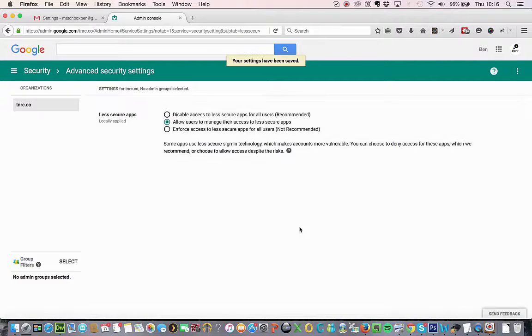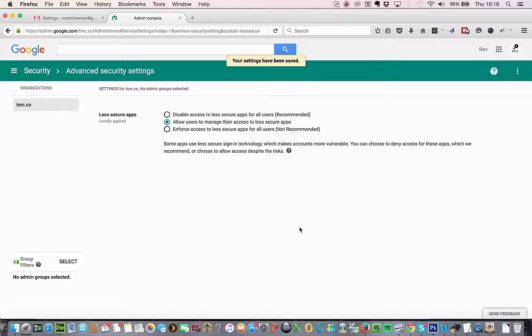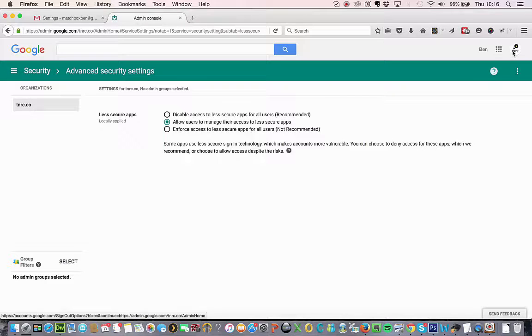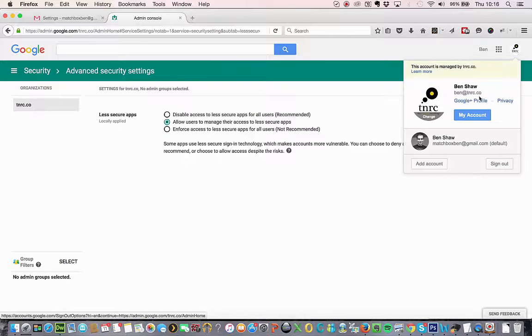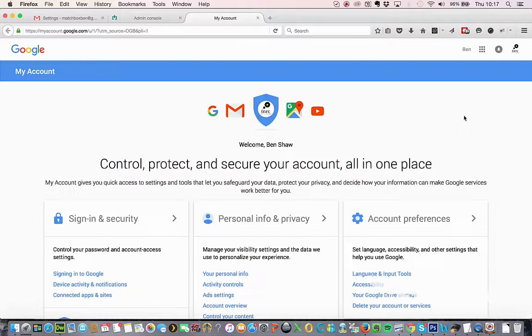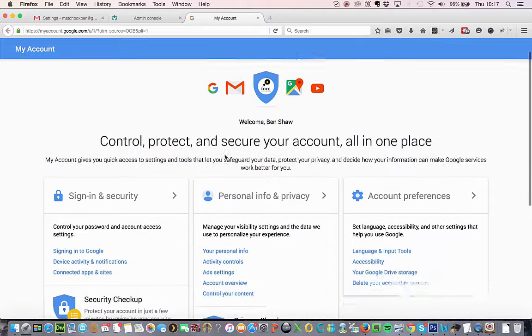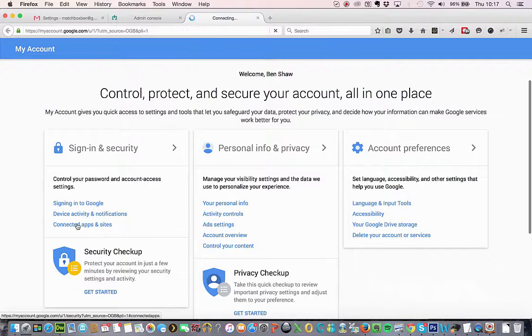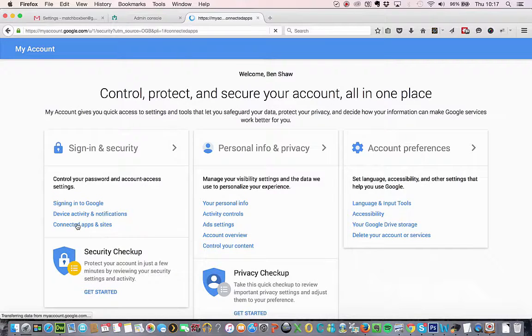Next thing you want to do is you need to access the my account page for the Google Apps user account you're trying to add to your personal Gmail account. In this case, I'm trying to add the administrator account. So I don't need to log in or log out of anything. I can just go up here and click on my account. Once I'm into my account, I just scroll down and I click on connected apps and sites.